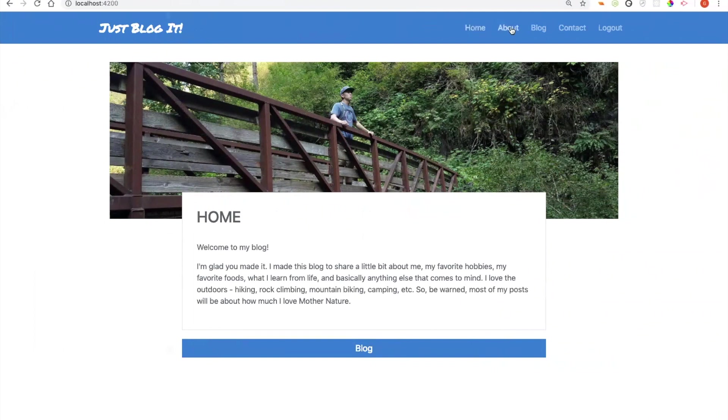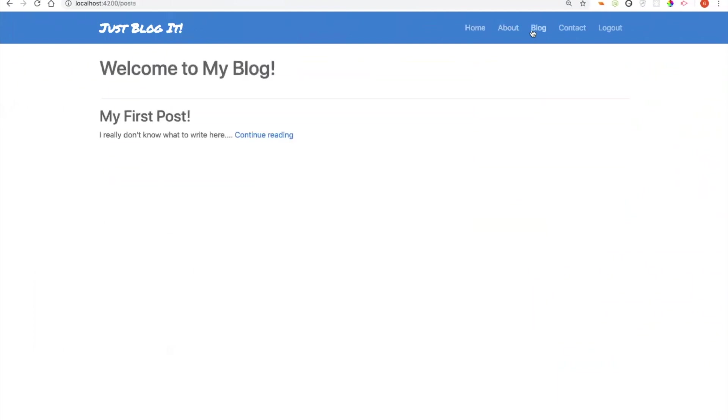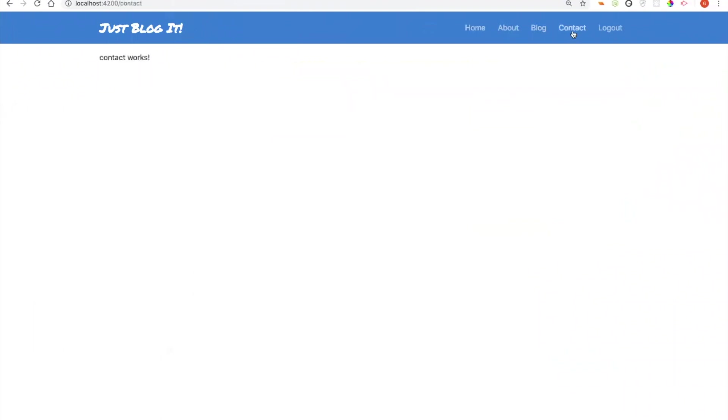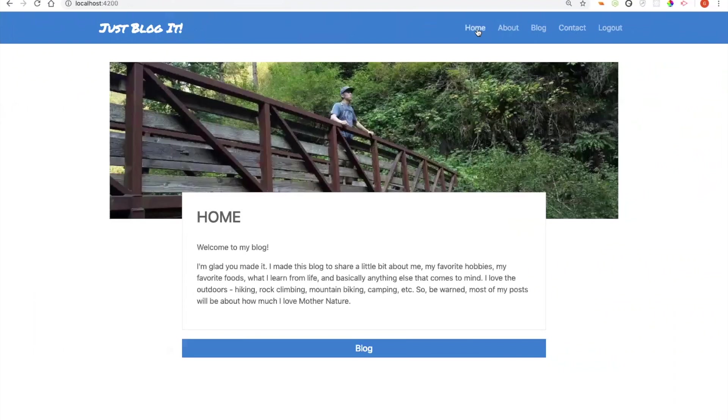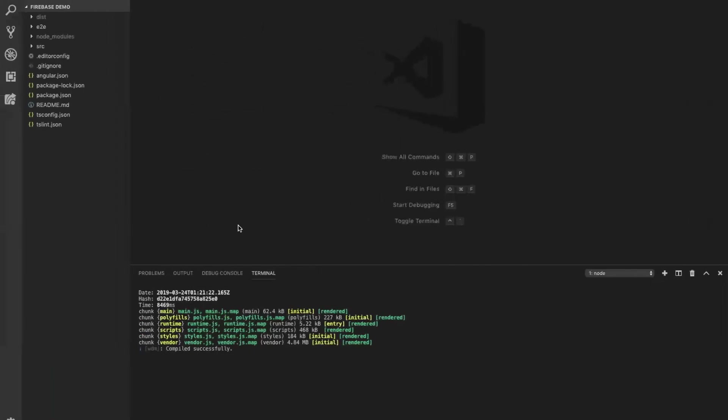You can see I have a home page, an about page, my blog posts, which you can see there's only one right now, a contact page, and I can log out. Now I want to figure out, you can see right now I'm only running this locally. You can see I'm running this as a local server here on my computer. But I would like to host this on Firebase and get a public URL.